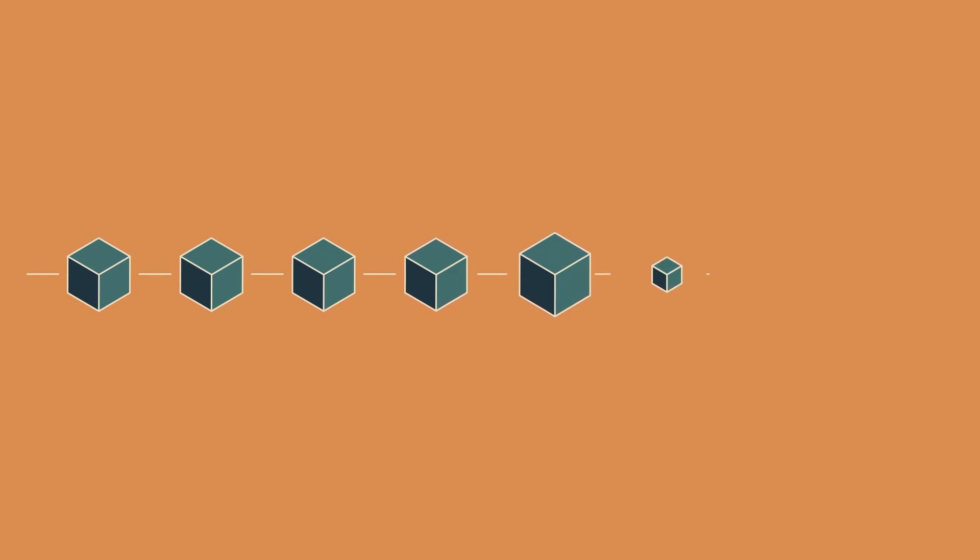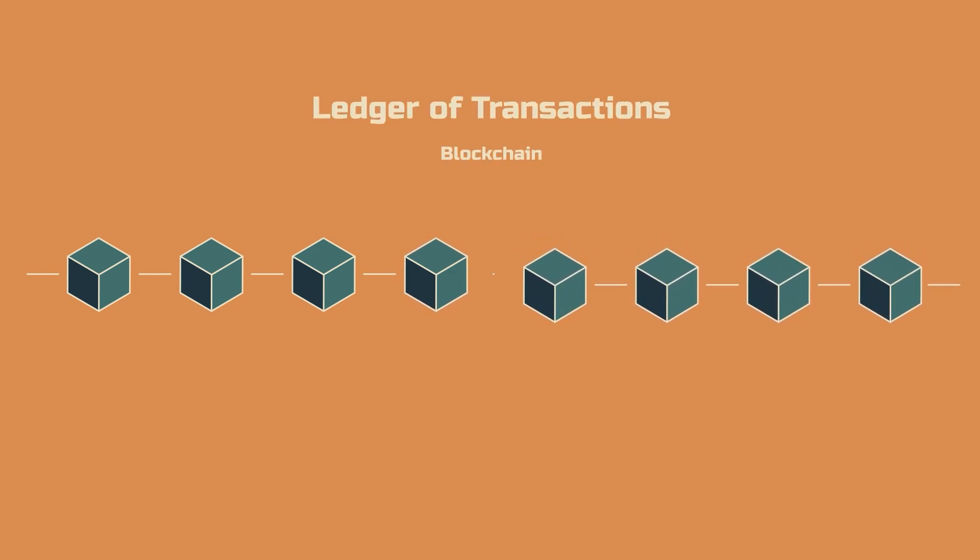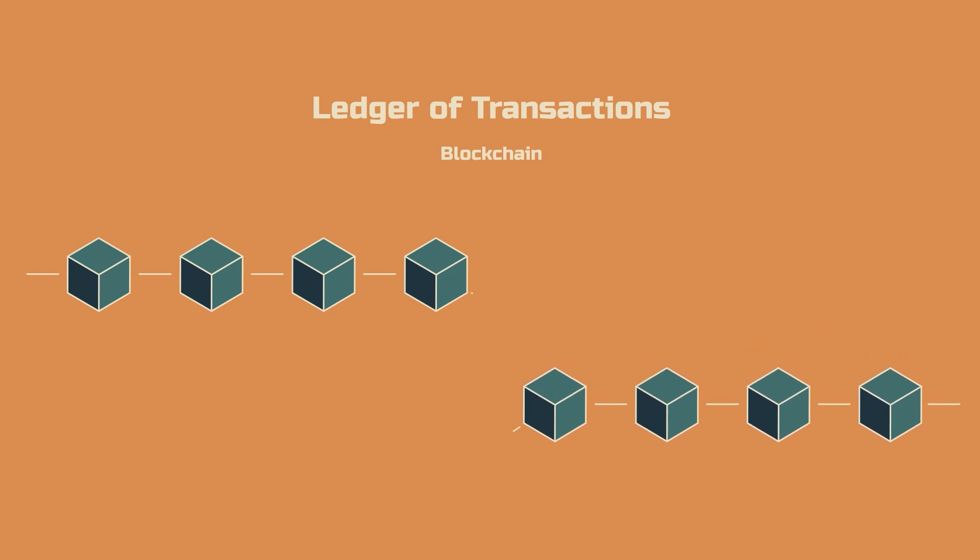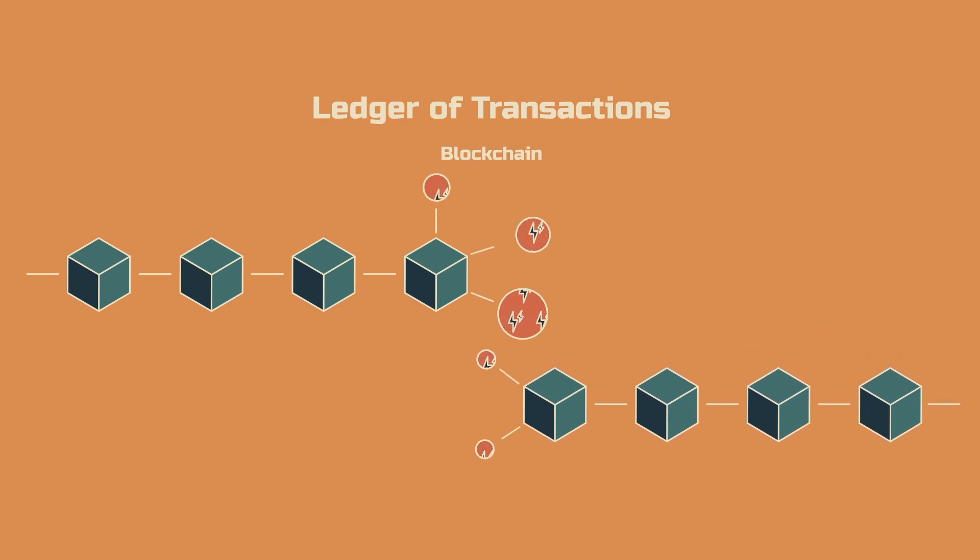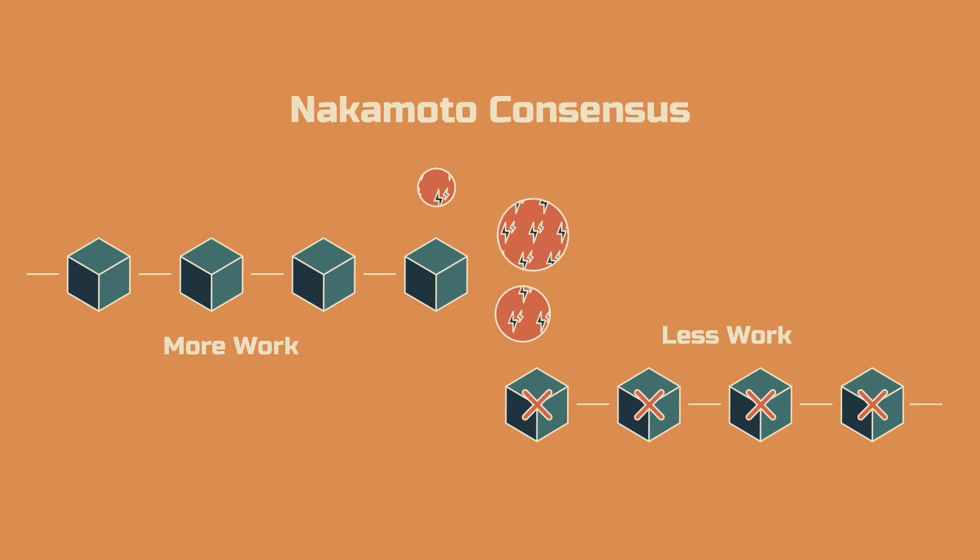The point of proof-of-work is to create an irrefutable history. In the case of Bitcoin, this would be its ledger of transactions. If two histories compete, the chain with the most work is the truth. This decentralized agreement is what we call the Nakamoto consensus.